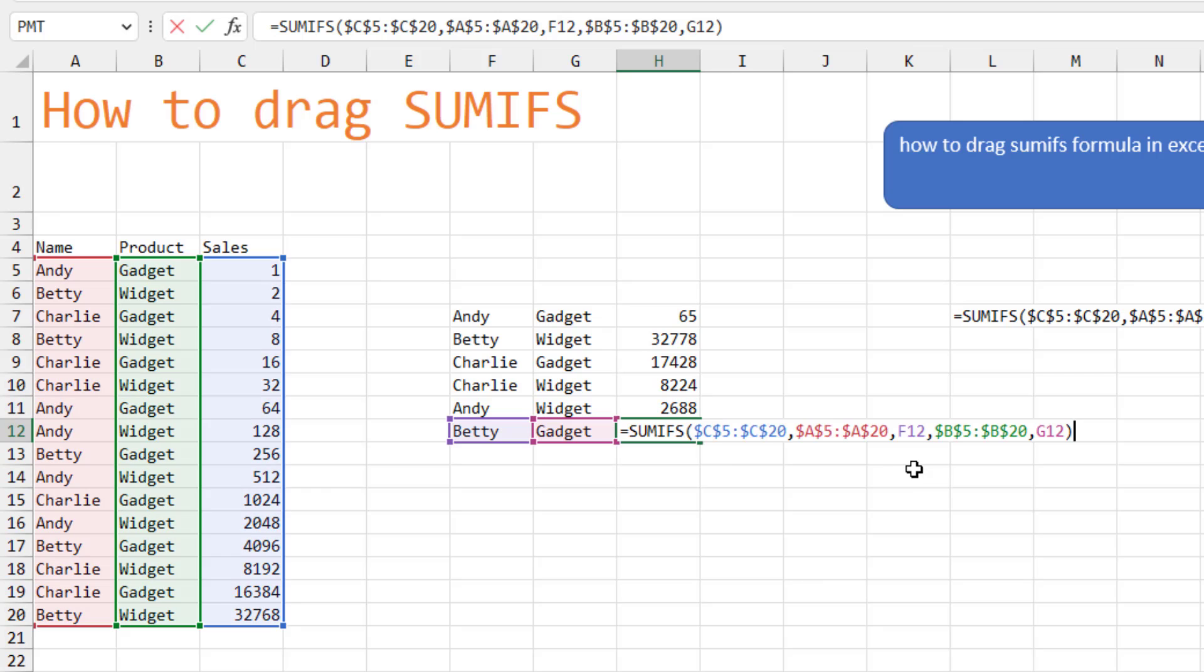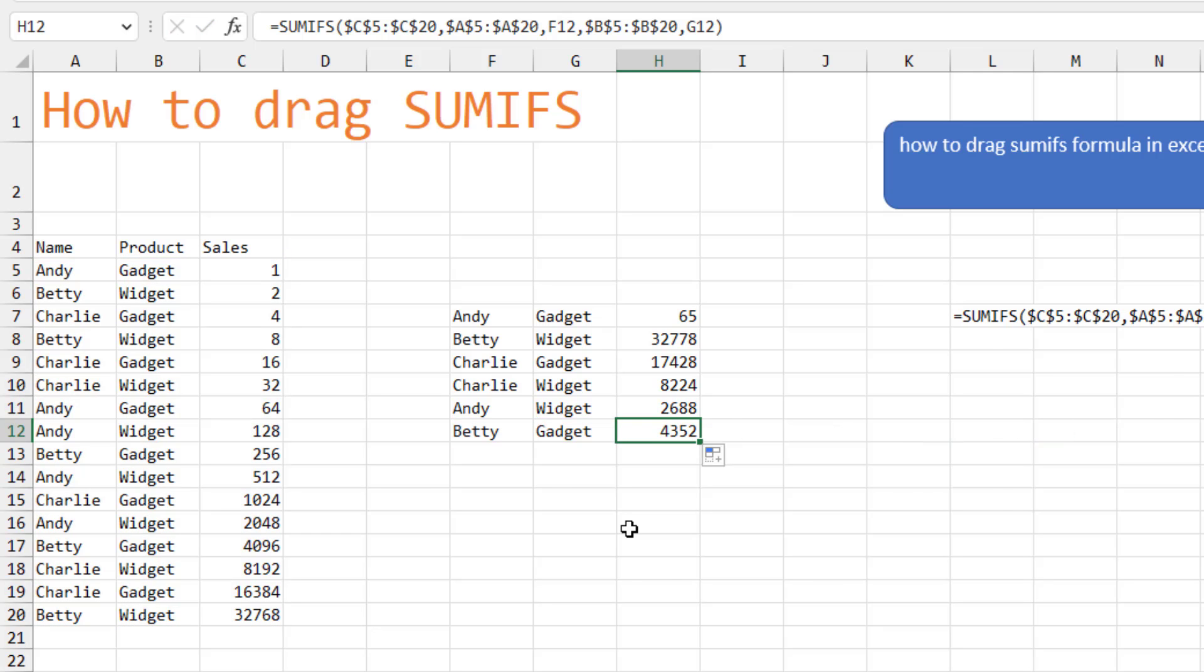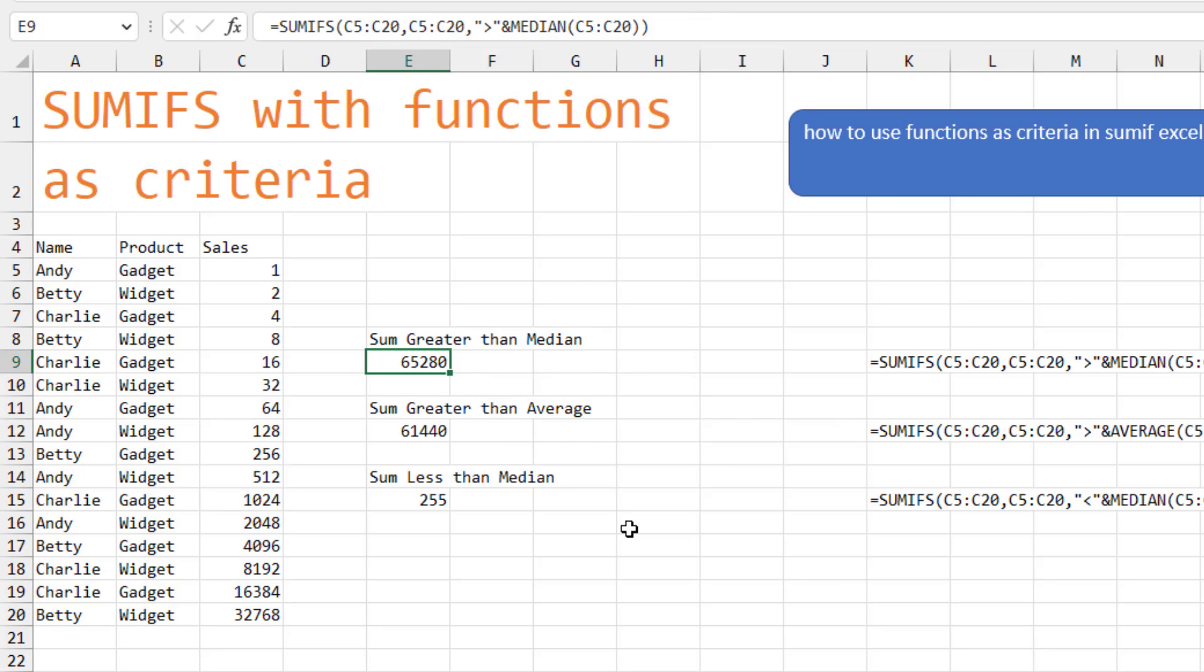And when we look down here, we press F2. You see that we're still looking at the exact same ranges here. But we're looking at Betty and gadget.